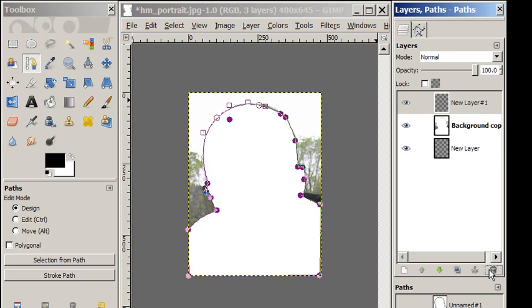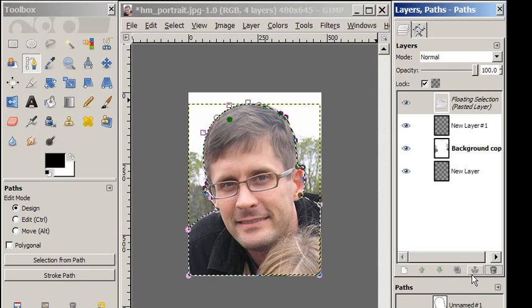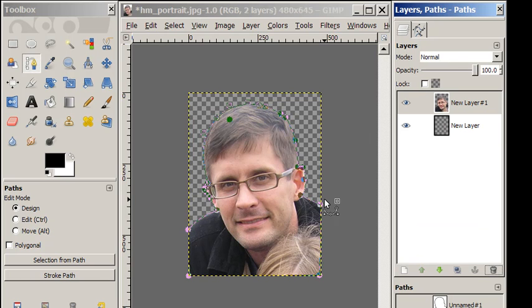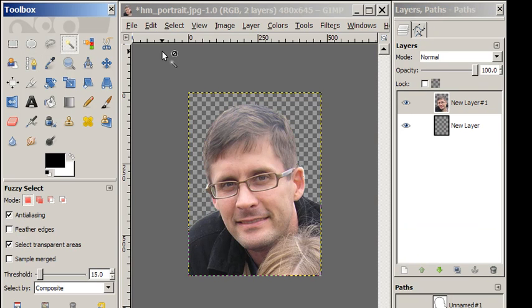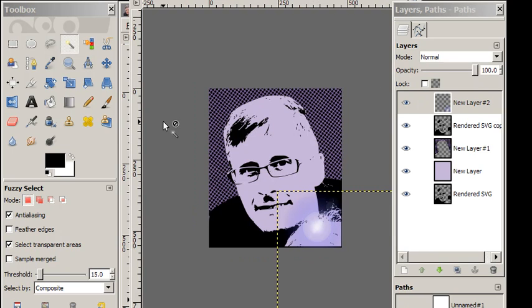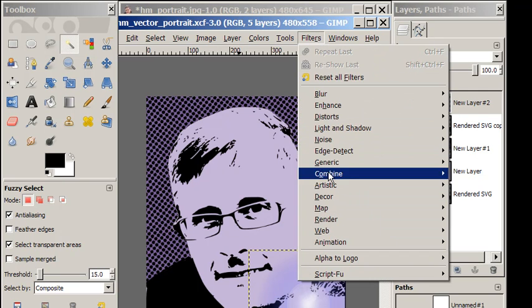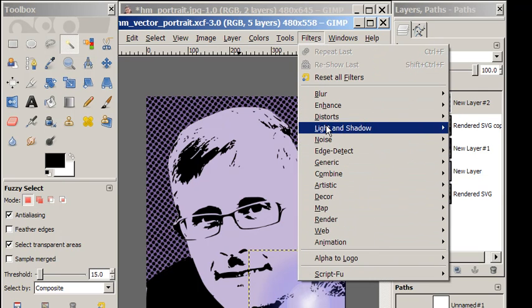First we're going to anchor, and then we're going to delete this old background layer. Now you see we have a nice selection where the background's removed, and we're ready to begin the process of taking this image into Inkscape, where we will create the vector graphic portion of this. Then we'll bring the vector back into GIMP and start adding renderings through the filters. Now you're ready to move on to the Inkscape tutorial on creating the vector graphic.